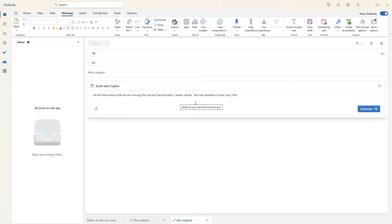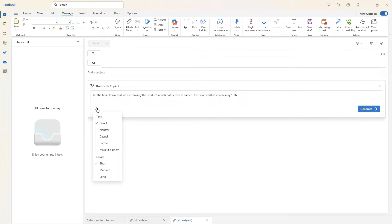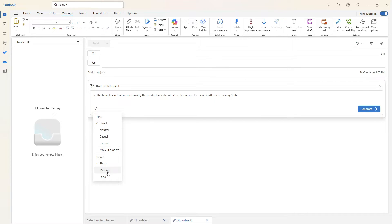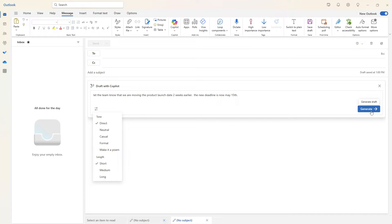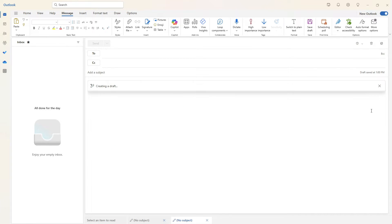The new deadline is now May 15. There are also some generation options down here. So if you would like to switch things up, you could turn this into a poem and even make it a very long poem. Alternatively, we can just simply select the defaults going with a direct tone and short length, and then click generate.